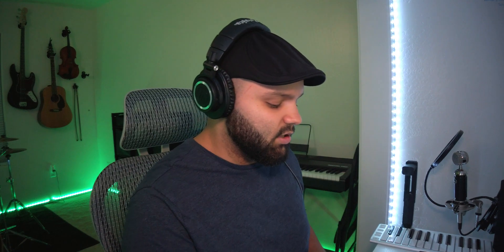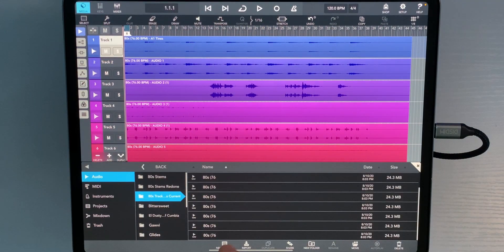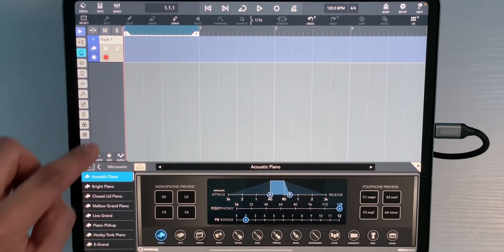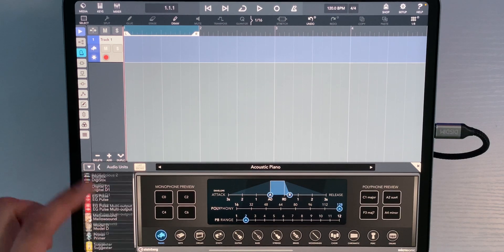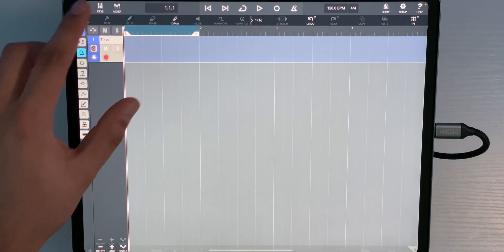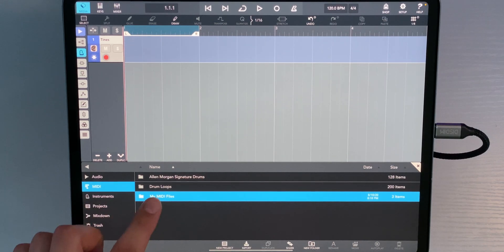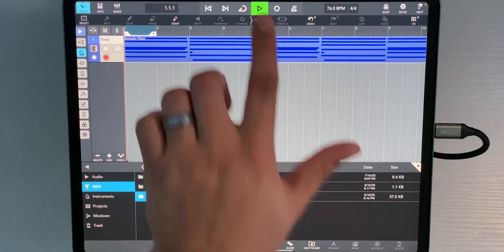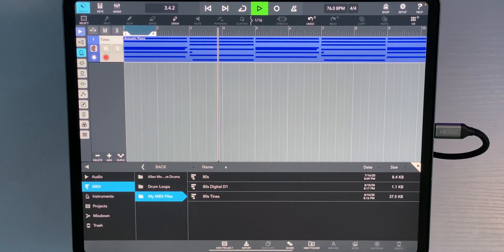Let's open up Cubasis and start another project. I know my first instrument was Tines, so I'll create a MIDI instrument, hit the instrument button, go to Audio Units, and load up Tines. Important note: bringing over your MIDI data does not bring over your plugin parameters, so you need to know what settings you had and set them manually. Now go to the Media folder, MIDI, My MIDI Files, and we have '80s Tines' — drag and drop onto the track. There are our chords.